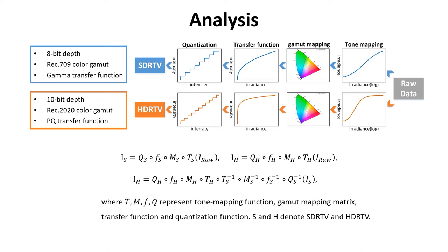We give a simplified formation pipeline for these two tasks based on camera ISP and HDR TV content production. The pipeline consists of four key operations as shown in the figure.